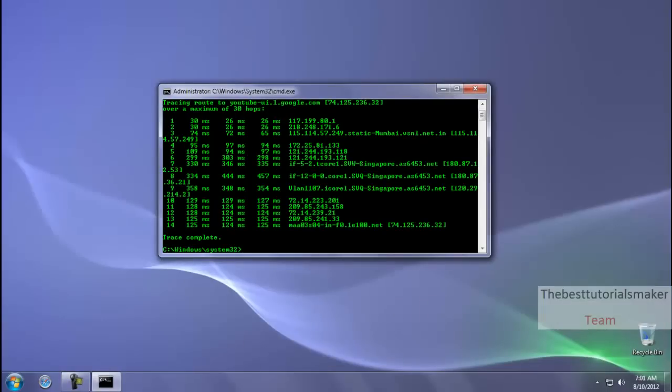Now as you can see, it is all done. Here is the IP address that you need — note it down. It is 74.125.236.32.